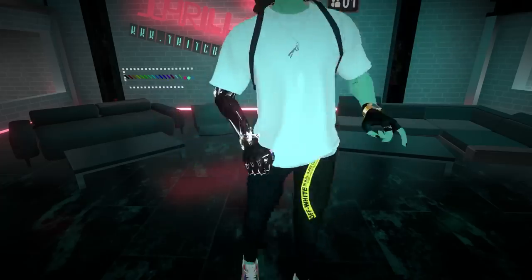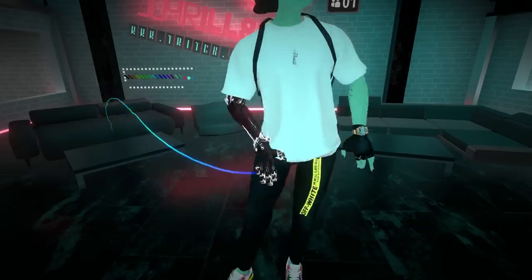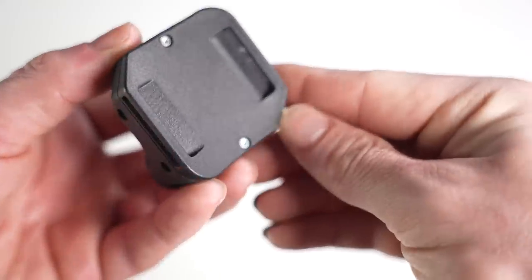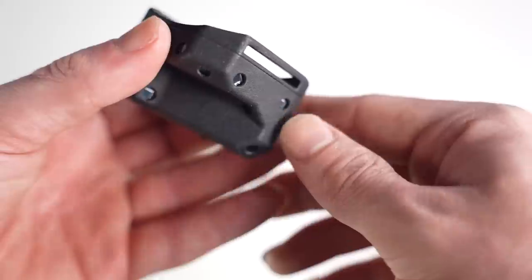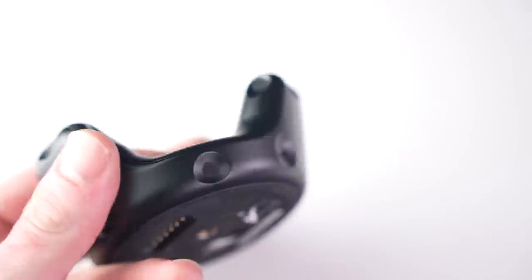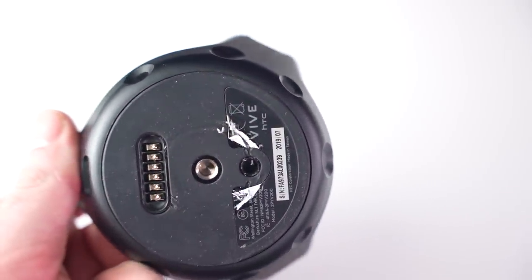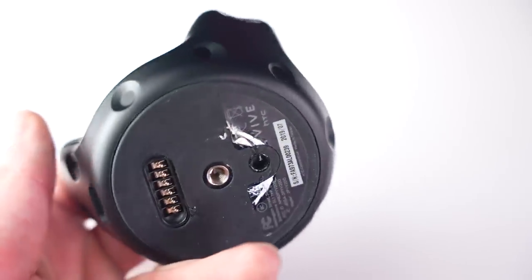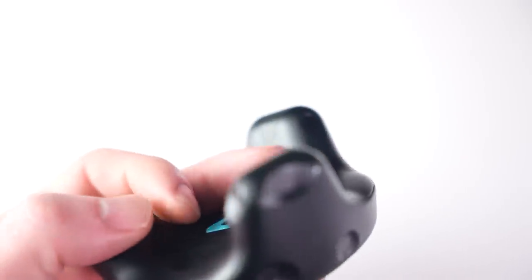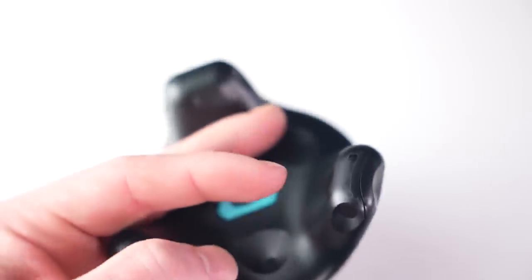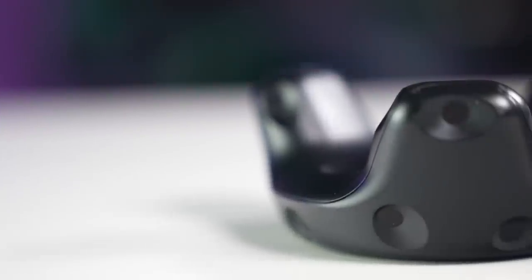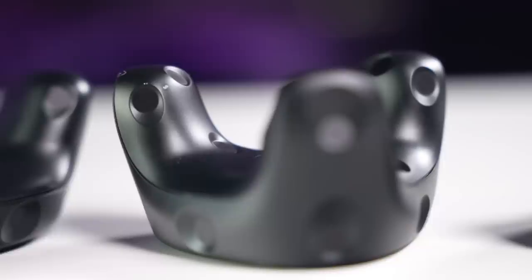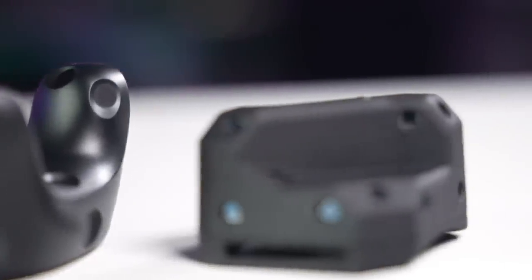If you currently own Vive Tracker 2.0s and you don't mind the size or weight or about half the battery life, then stick with it. It works just fine. However, if I were you and you don't have any trackers at all, I would not buy Vive Tracker 2.0s in 2021. There are simply better options out there.